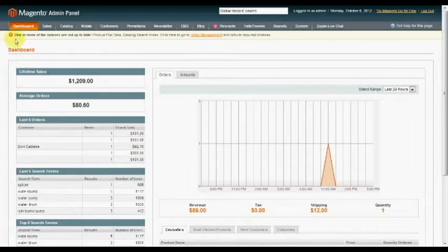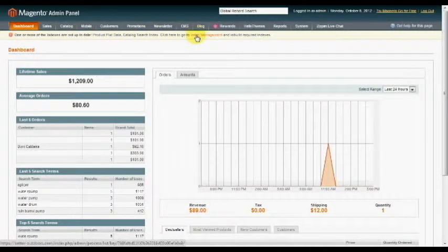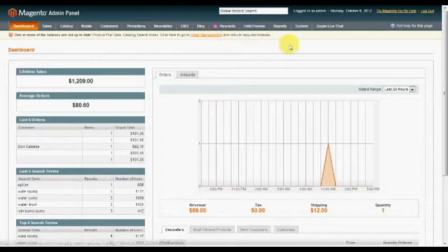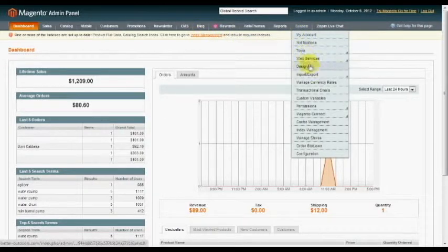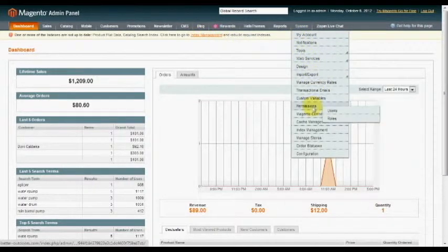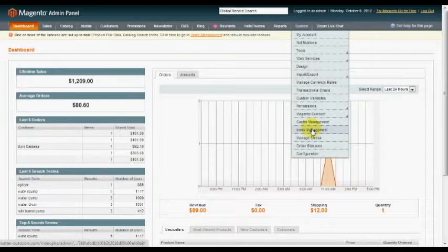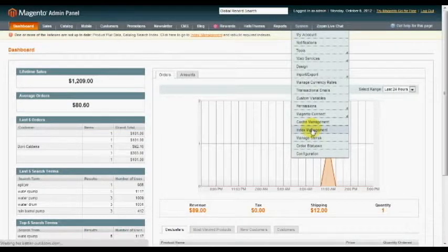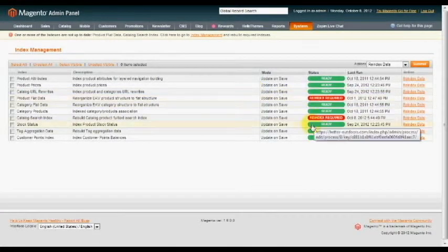So really quick, I'm going to want to reindex my data. It's given me a little notice here that I should do that anyway. So you can click on that or click over to System, Index Management.